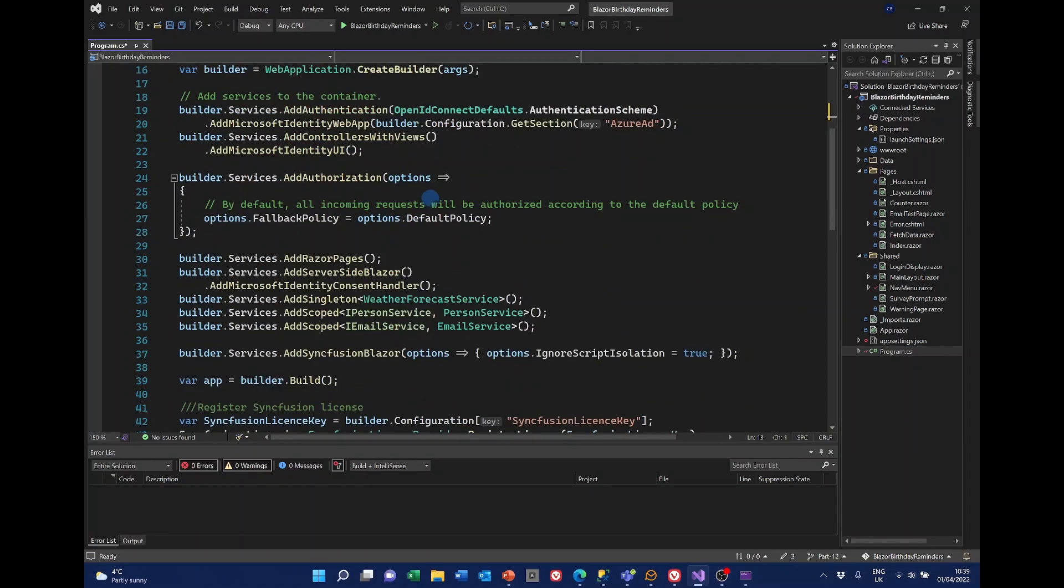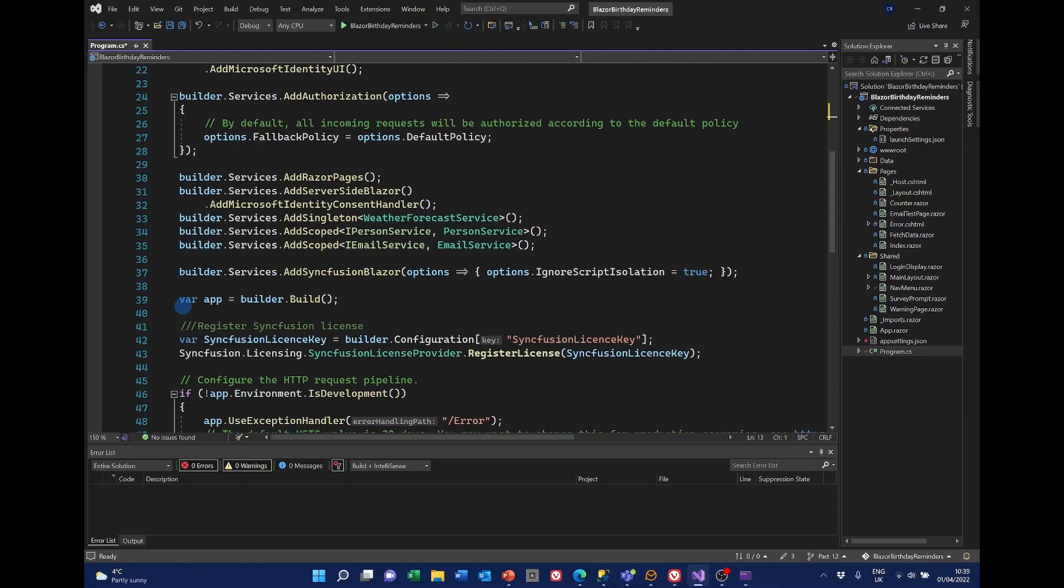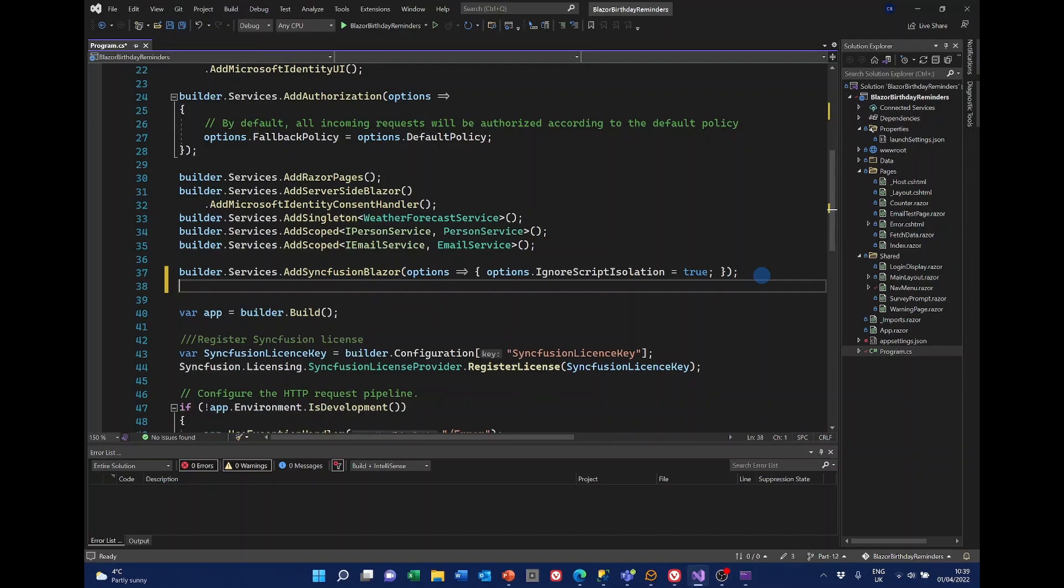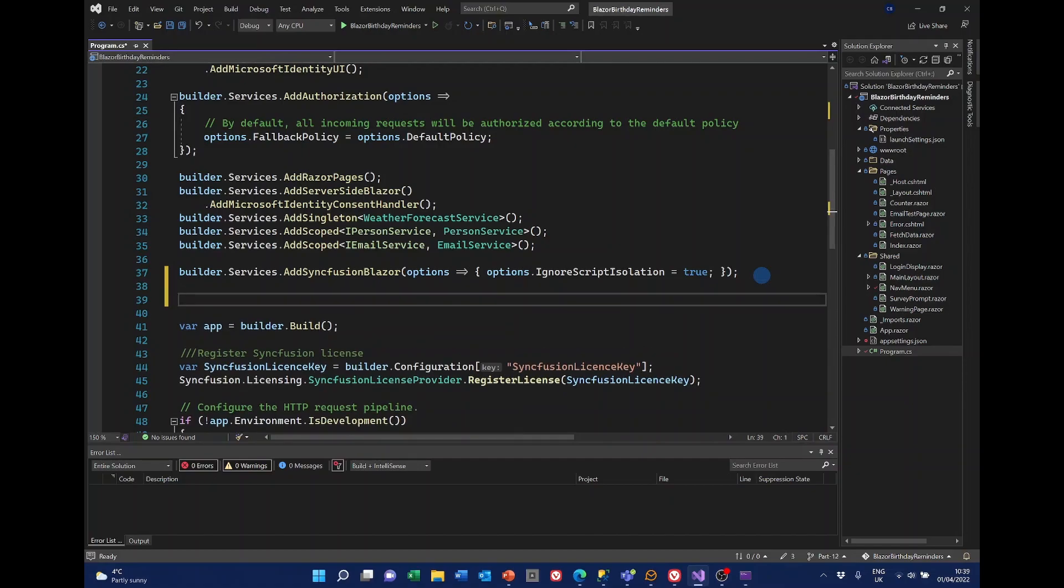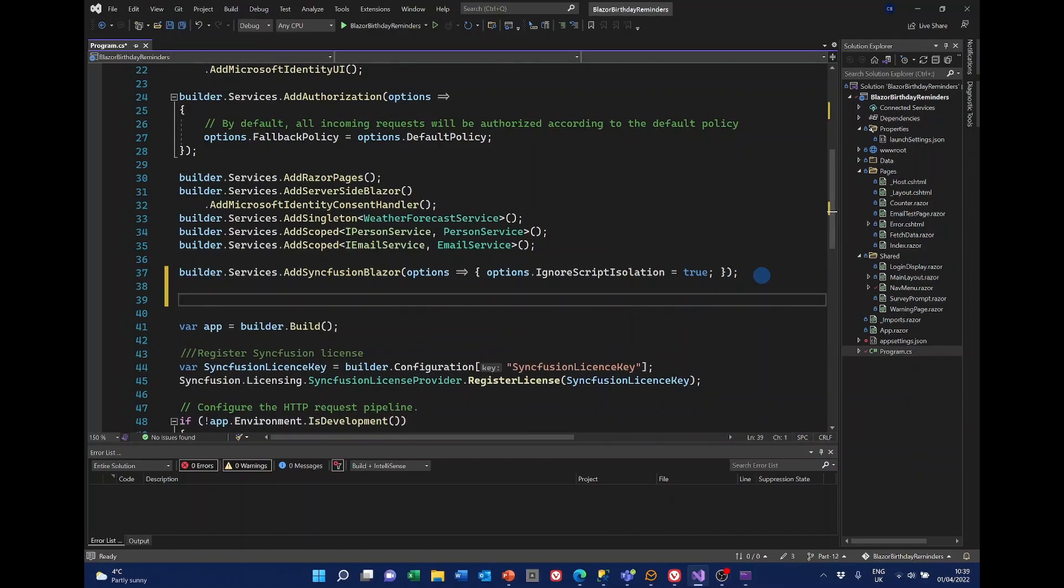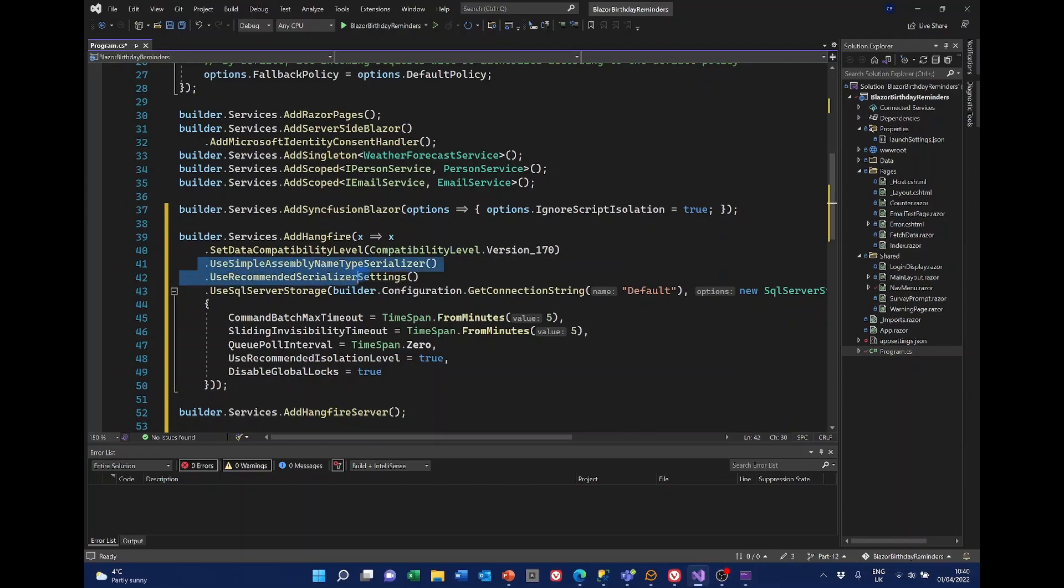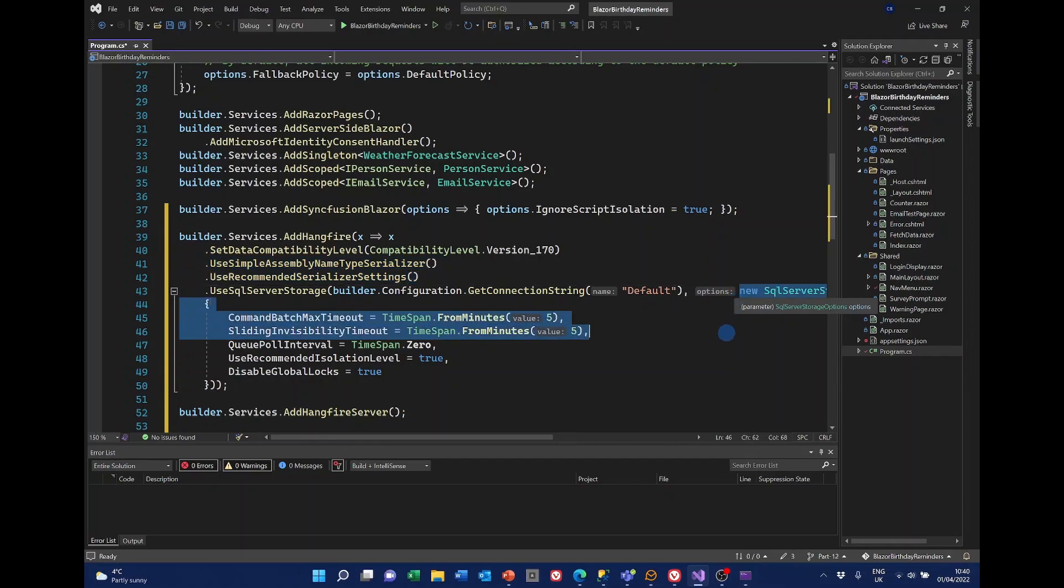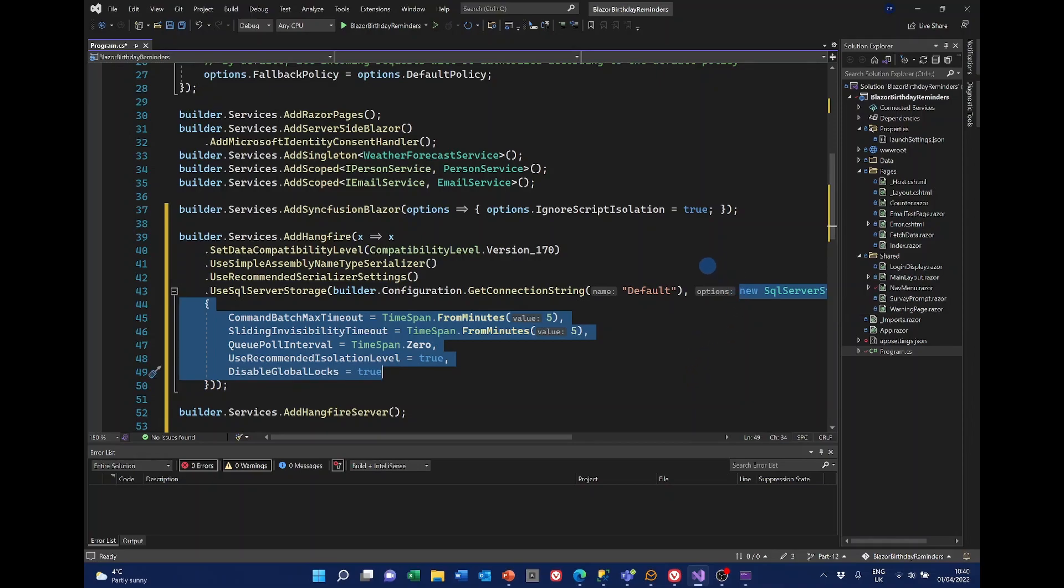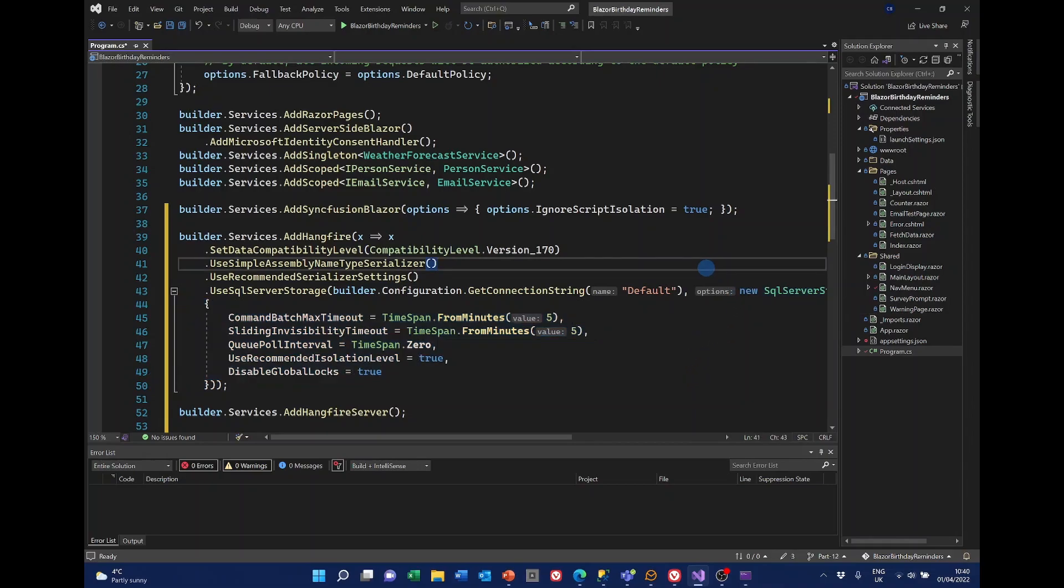In the Builder section, before the Build, we need the following. And I've simply copied this from the Hangfire documentation. I'll put a link to that page in the description of the video. As I say, I've simply copied this from the documentation page. I have tried successfully to use Hangfire without those two lines and without this section down at the bottom. But since I don't know what effect those have, I'm going to keep those in because they're in the documentation.